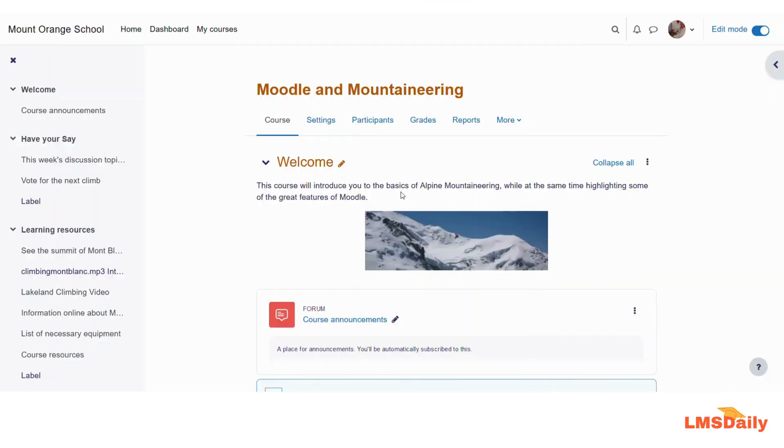Hello friends, welcome to lmsdaliy.com. In today's episode, I will show you about the groups in your Moodle course.